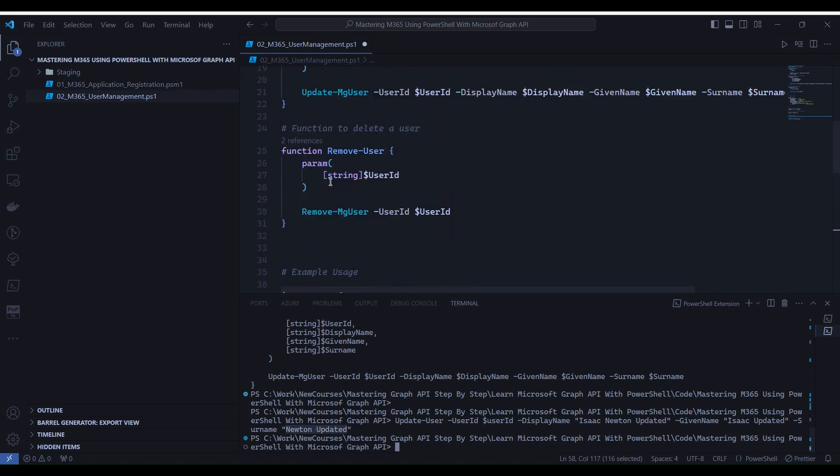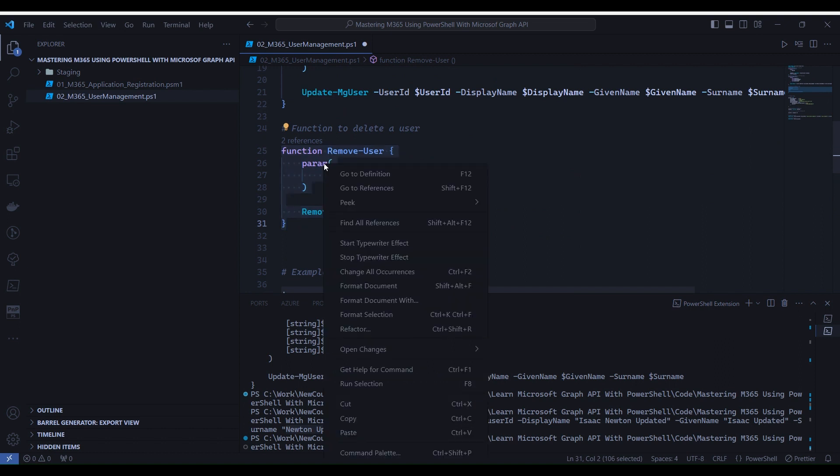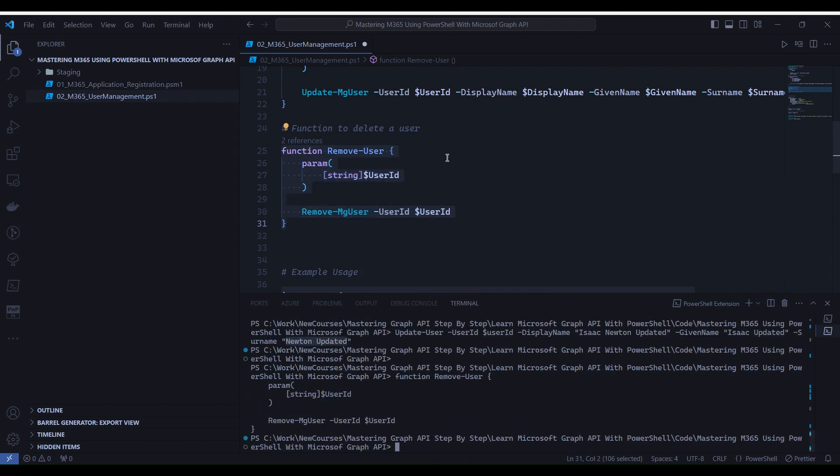Now let's go back to Visual Studio Code and run the code for delete user. We are into the Visual Studio Code. Let's select line number 25 to line number 31. Right-click and select Run Selection. Now the function is loaded into the memory.